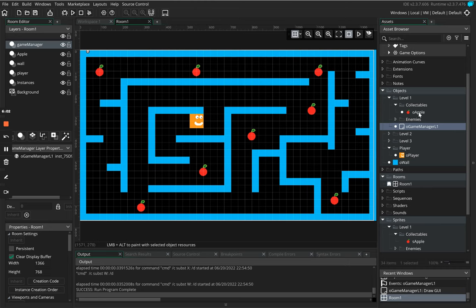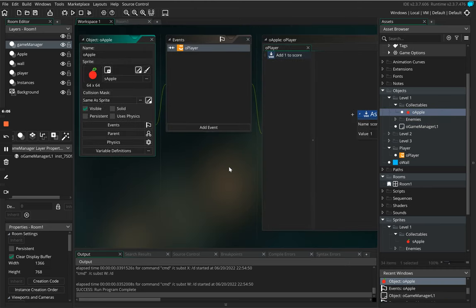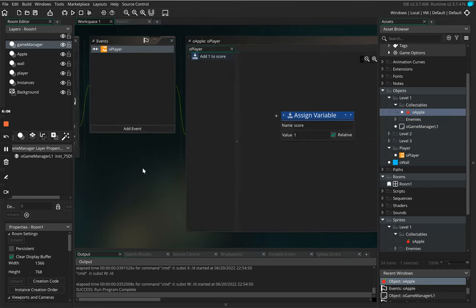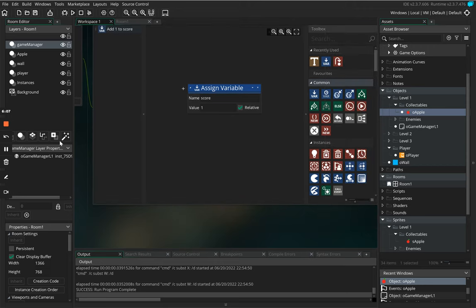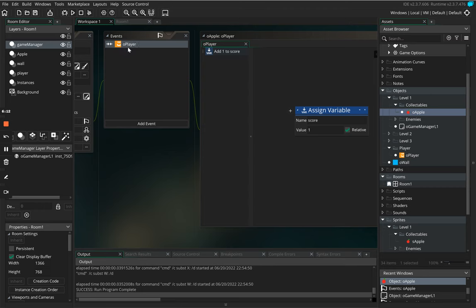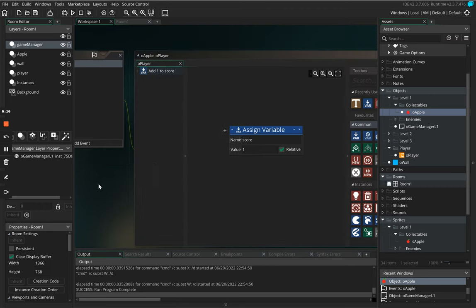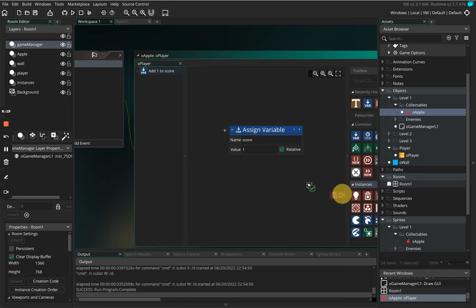We need to go back to the apple and what we need to do is add one more code block in here and we need to say when we collide, when the apple collides with the player, add one to the score and then destroy it.